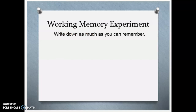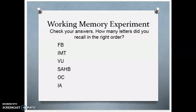Write down as many as you can remember, pause, and then restart when you're ready. So these were the letters: FB, IMT, VU, SAHB, OC, and IA. Some of these might have been easier to recall — for example, FB. How did you remember FB? Probably some of you thought 'Facebook.' That's an example of associating information that's already in your long-term memory.